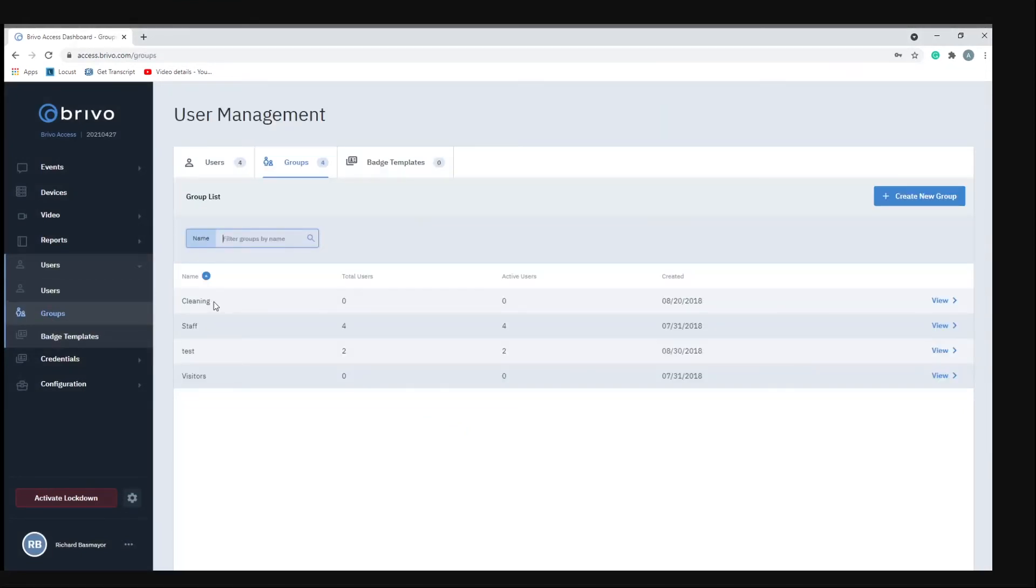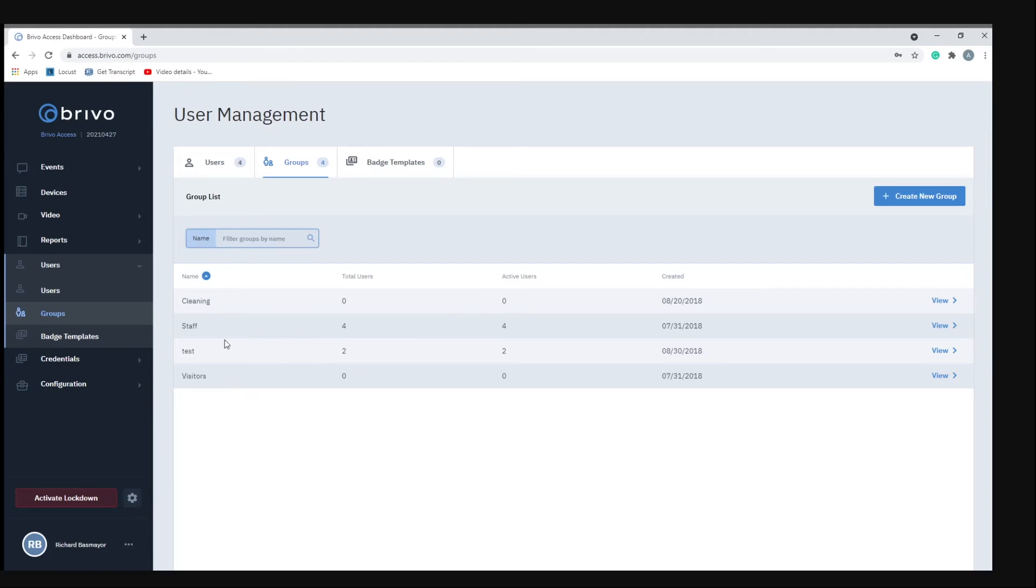Now the next item is groups. A group is a set of users with the same access privileges to one or more sites within the account, meaning that they all share the same privileges and have the same access.